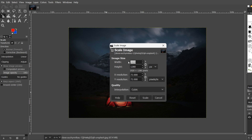Now here I can choose the dimensions. Let's say 2400. When I click here, you will see that the other dimension is automatically set to maintain the same proportions. But when I click here and unlink the dimensions, I can change only one dimension independently — for example, I'll choose 1080.